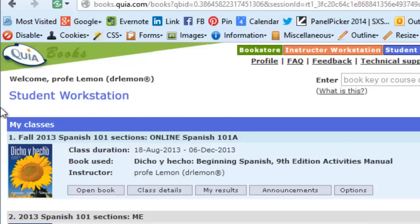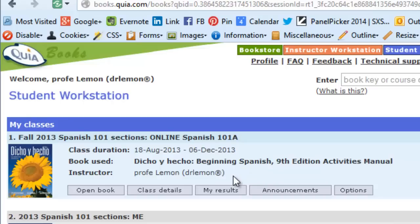When you look at your blue station, down below where it says Instructor, you will see a link that says Buy Now, and you will click on that to purchase access to the Kia books. Once you enter your credit card, you will have immediate access to all of the activities.